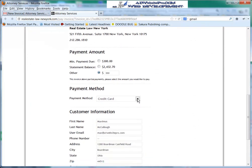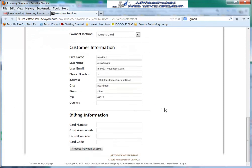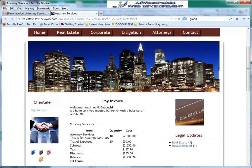He could select his method of payment. Then he would enter his card number, the expiration month and year, and then process the payment. That's how that would work — it would then be updated in your dashboard that this person had paid. We'll see what that looks like next.